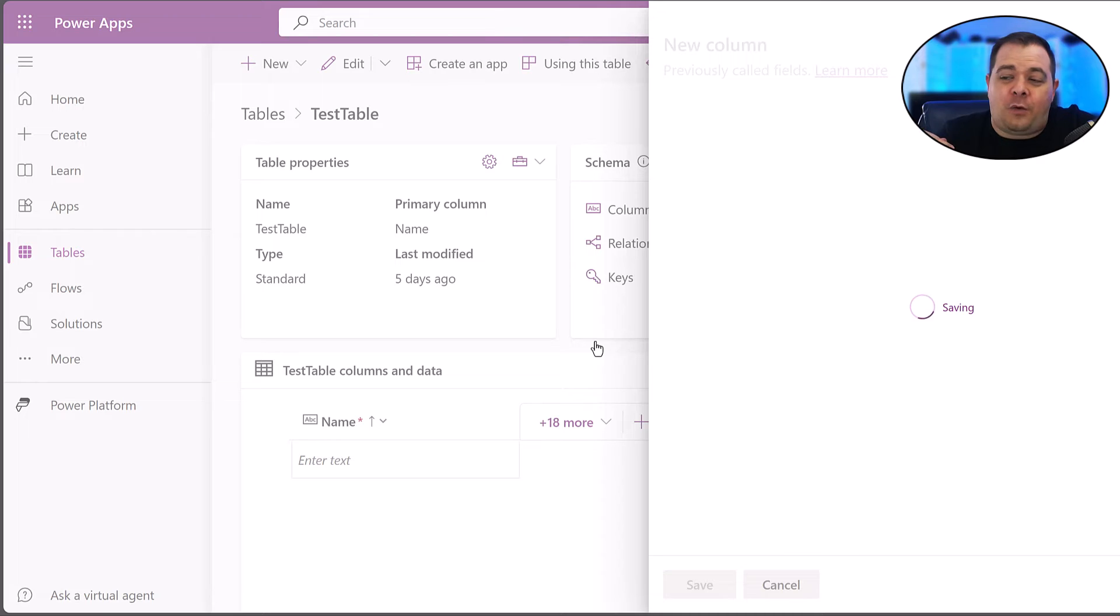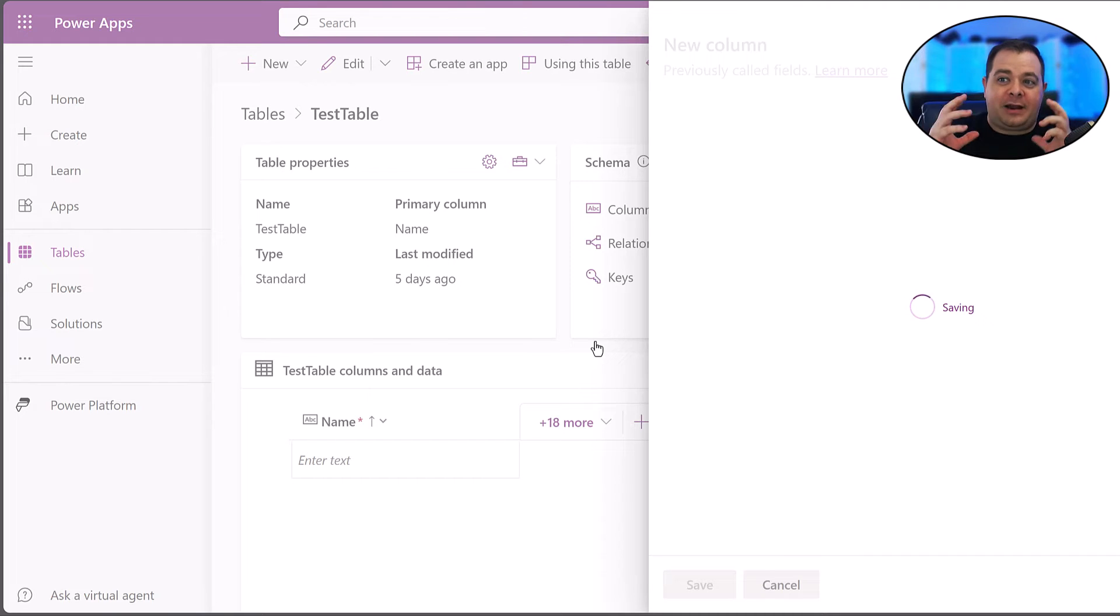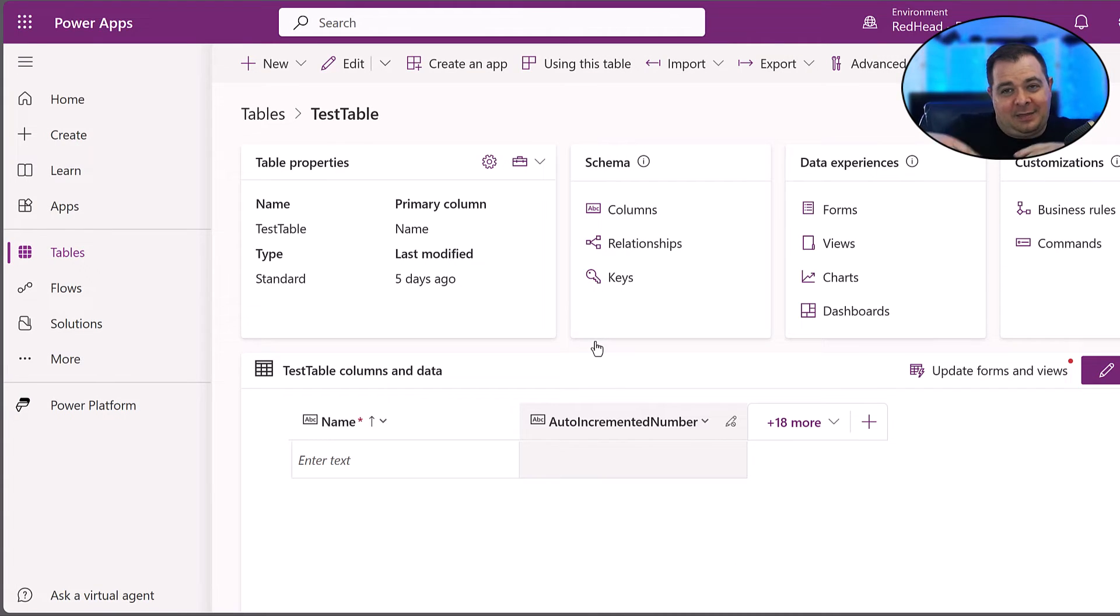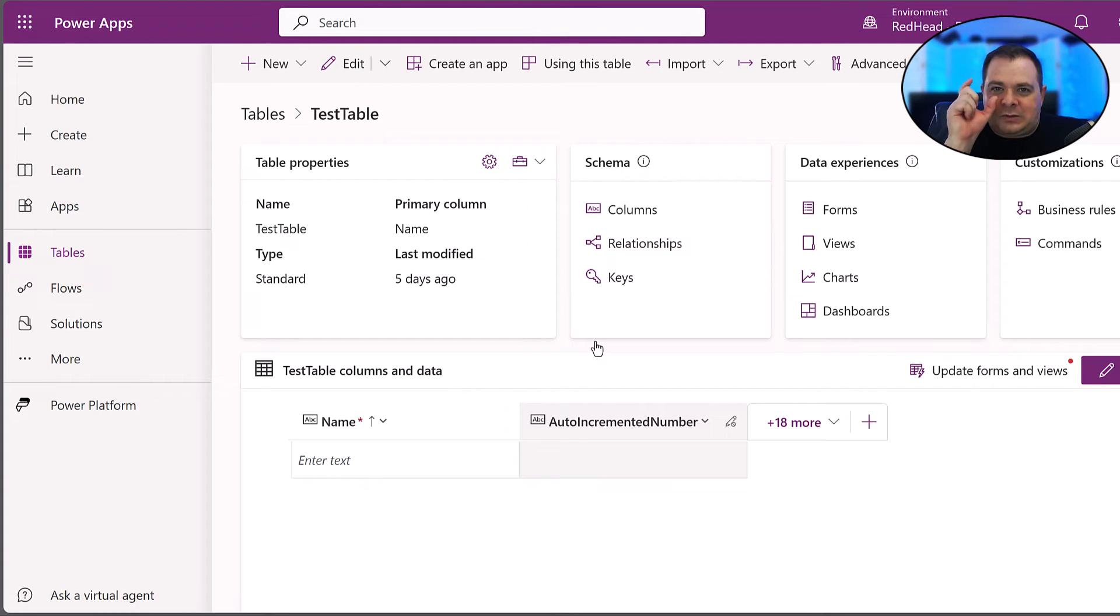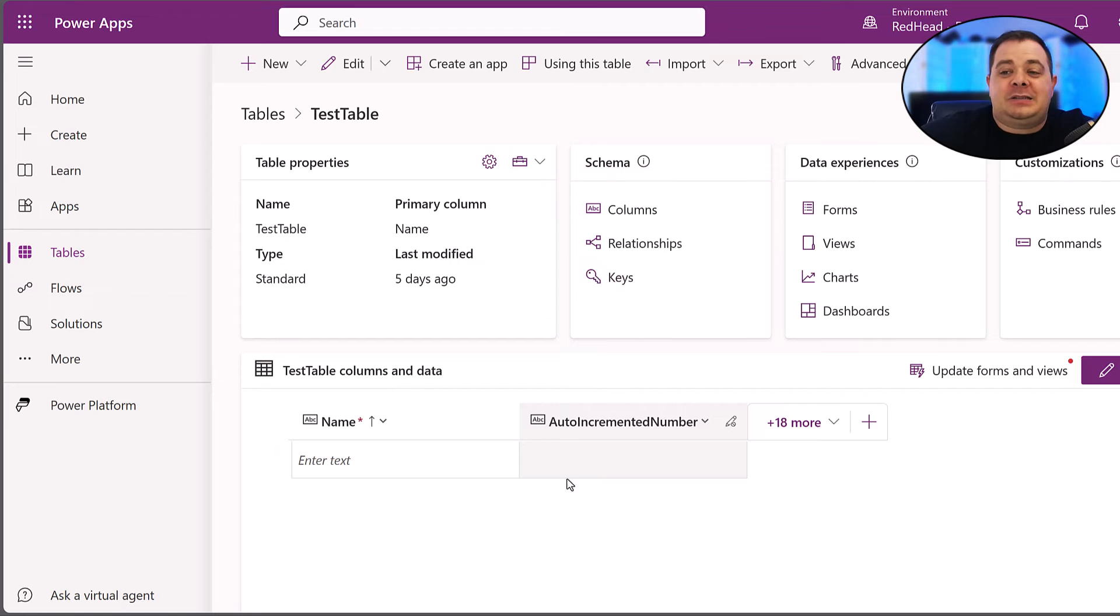What that should be used for is if you were going to select a record out of this table and they were presented in a drop-down list, that's what you would want to be displayed in there. So that's what I recommend.